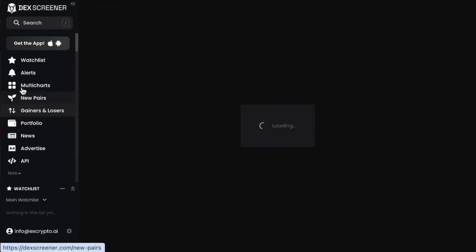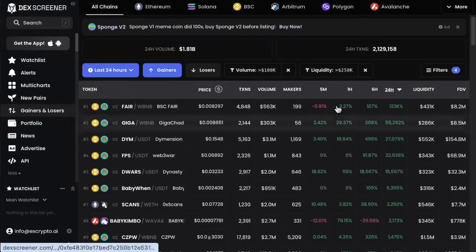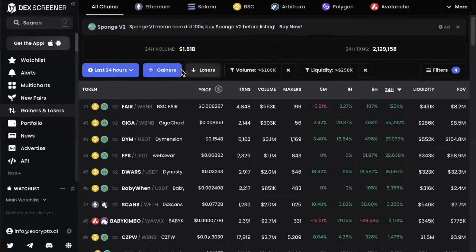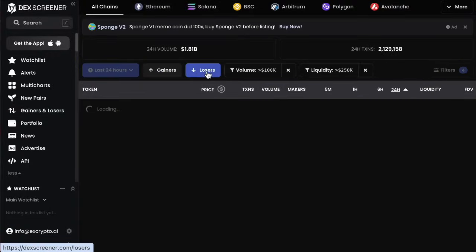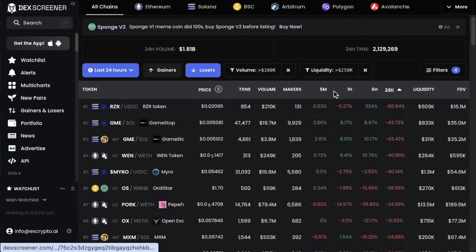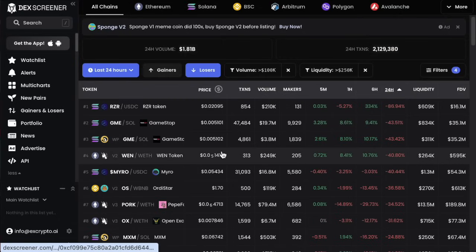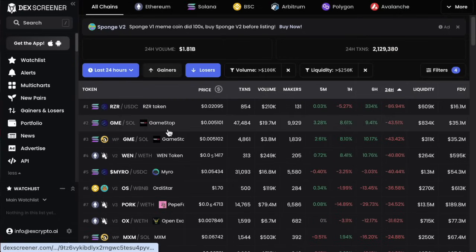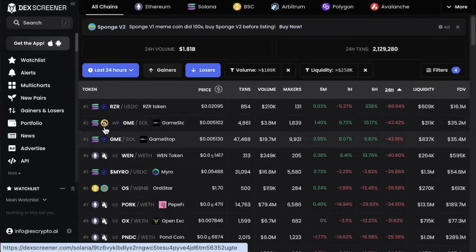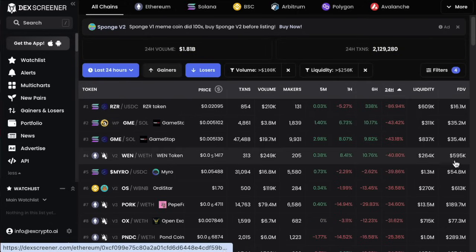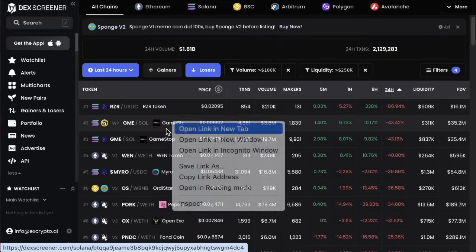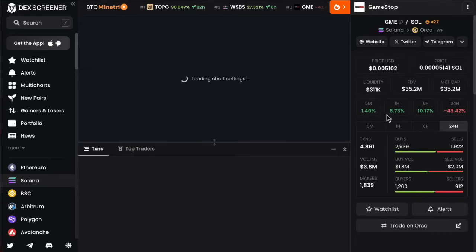Gainers and losers is similar to the trending tab but with its own filters at the top. You can click on losers and find the ones dipping the most, separated by five-minute, one-hour, six-hour, and 24-hour timeframes. I don't mess about with these much either. I basically just want to find a particular coin that might be interesting, and it doesn't matter how I set the filters to find it — it's only once I open that in a new tab that my analysis really starts.